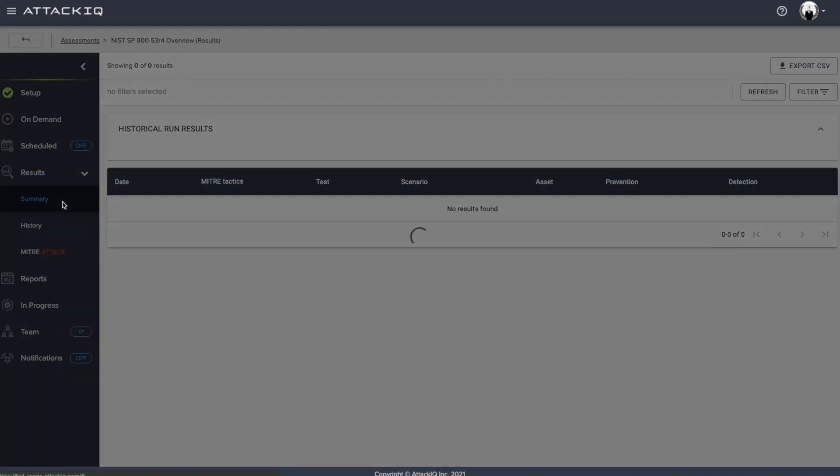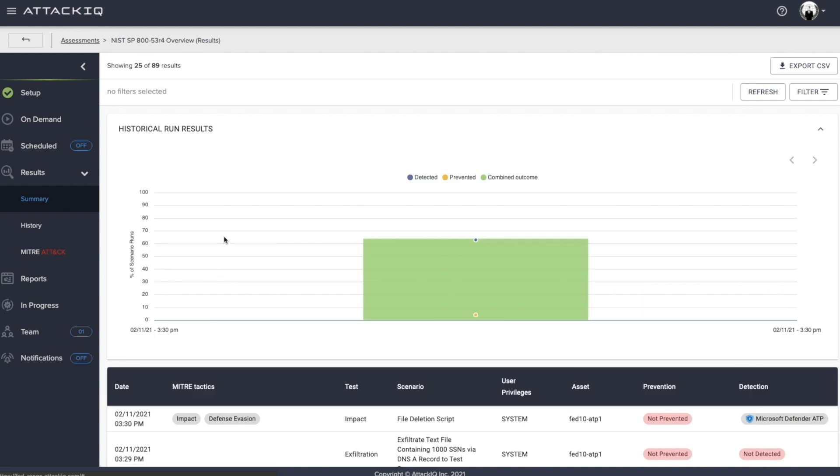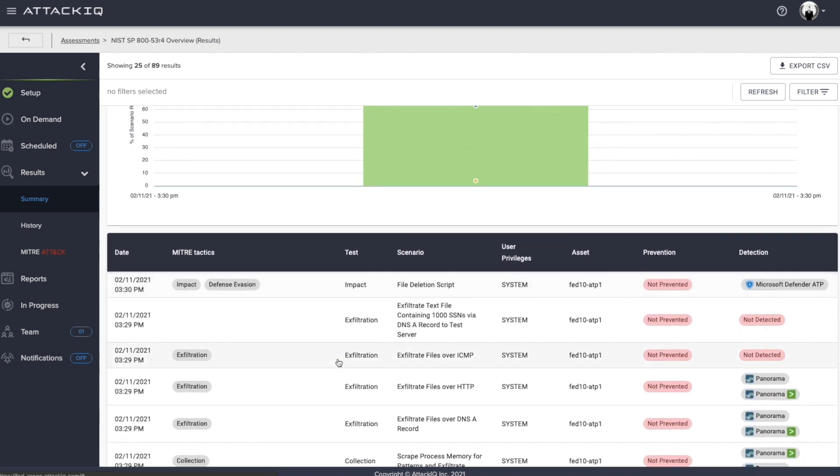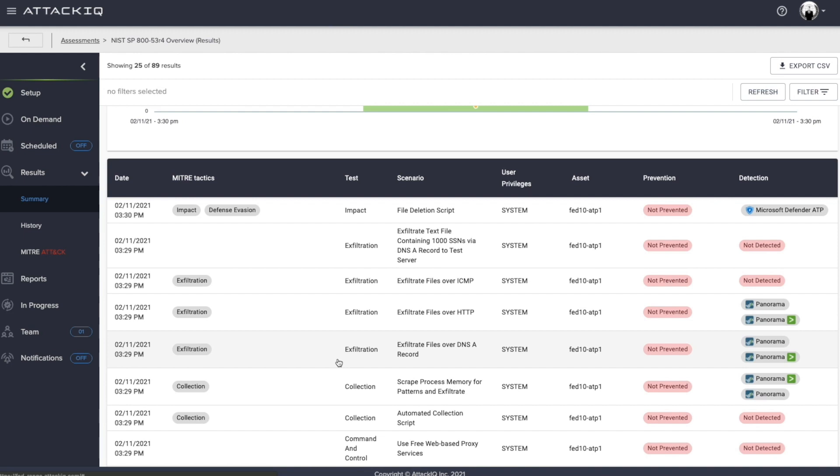We can also look at it from a summary perspective too. So historical run results. If we had this scheduled to run over time, we would see drift in our environment, either trending up or down. And mainly being able to look at the outcome here and truly understand when we say AttackIQ says this was either prevented or not, or detected or not, how is it that we come to that determination?